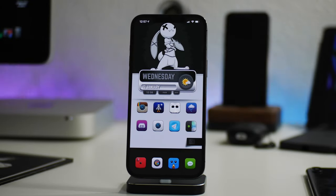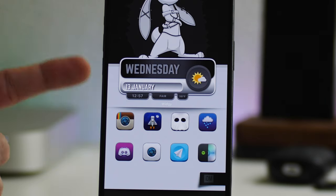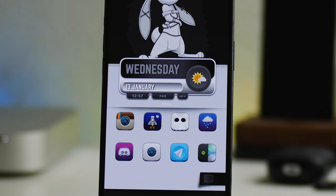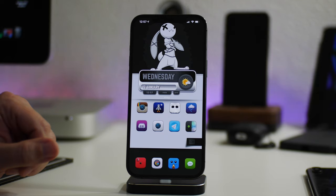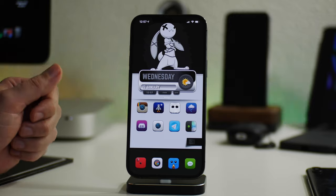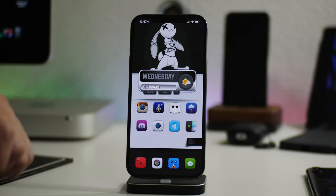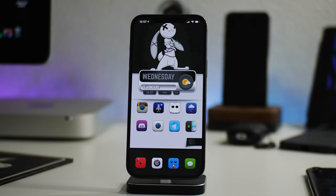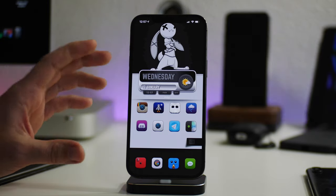What is up guys, Jeremy here and welcome back to another video. I wanted to show you guys in my opinion the absolute best widget application for iOS 14, and that is Widgie. Widgie, hands down the best widget application you can get, just because there is so much customization that you can do within the application to create a widget literally from scratch.